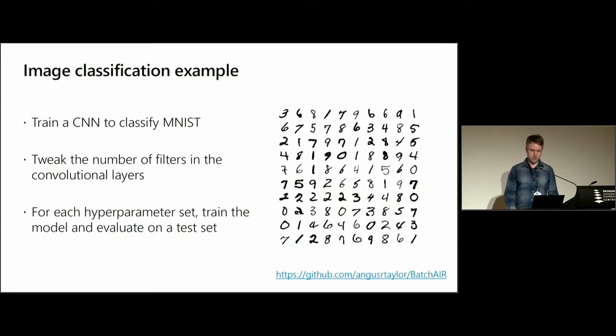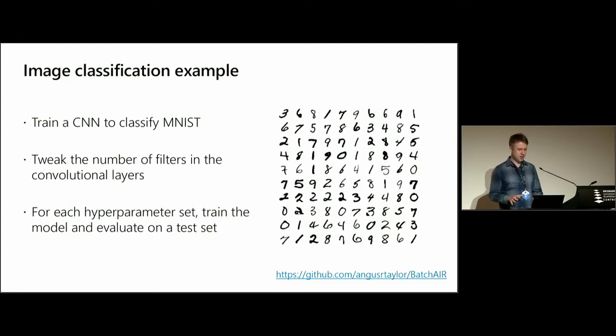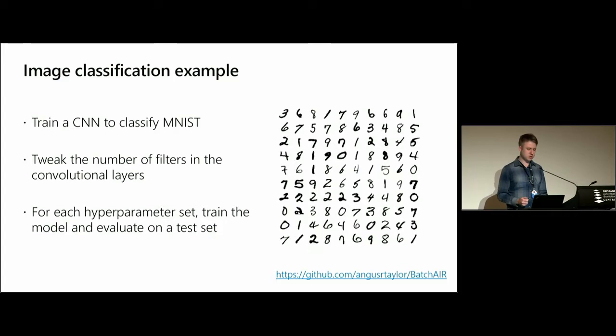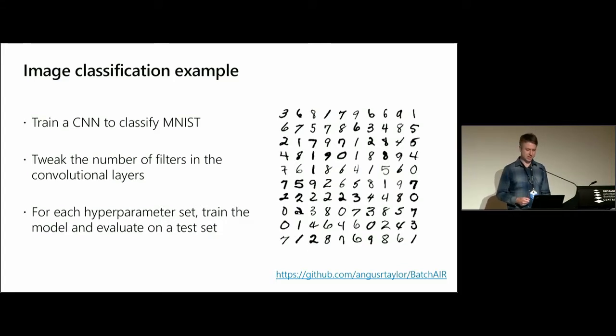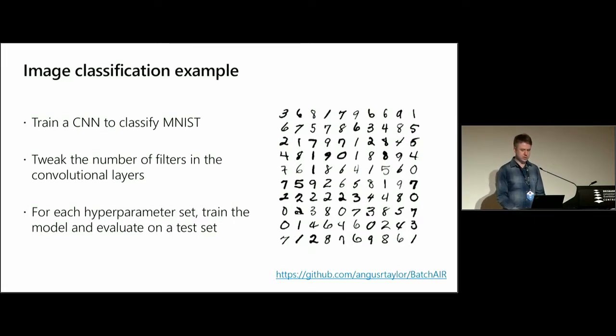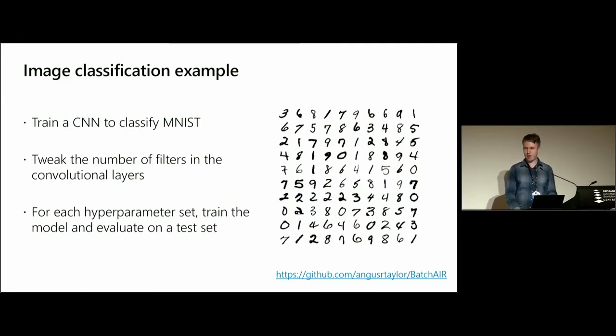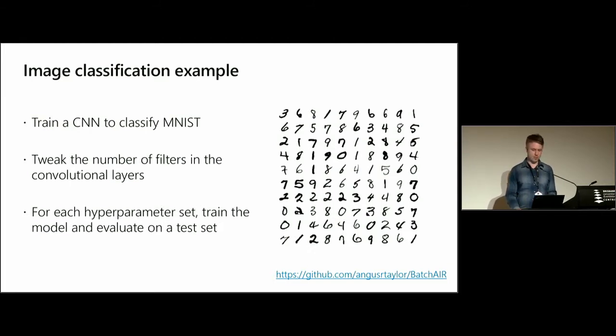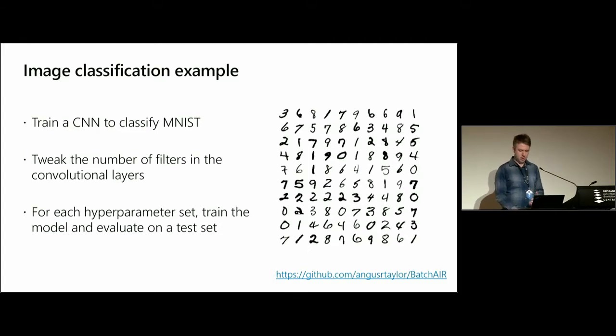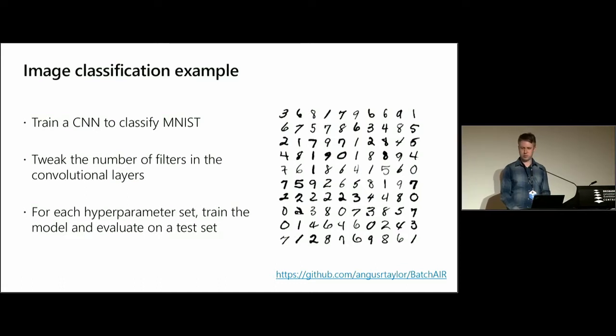So in this talk, I'll give an image classification example. What we want to do is train a simple convolutional neural network to classify the classic MNIST dataset. And all we'll do is tweak the number of filters in the convolutional layers. So for each hyperparameter set, we'll train the model and then evaluate this on the test set, and then we'll find the best combination of hyperparameters. I've left a link here for my GitHub page, and this is where you can find these examples. And I'll show that again at the end of the talk.